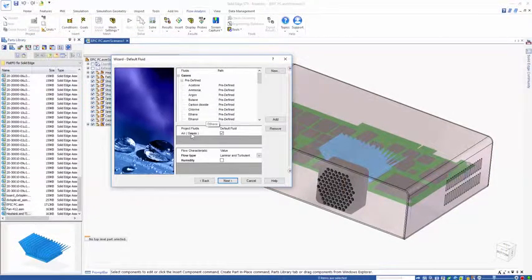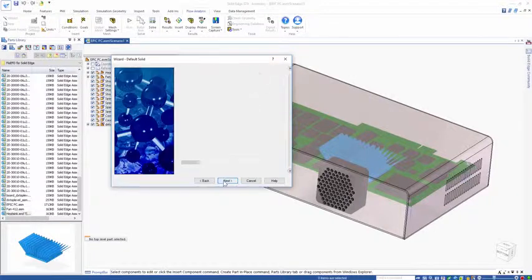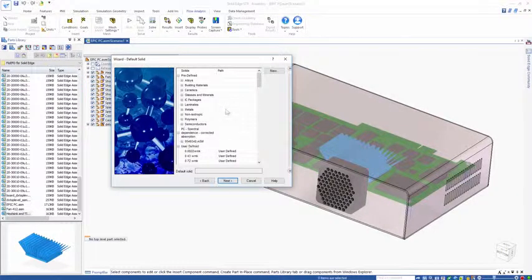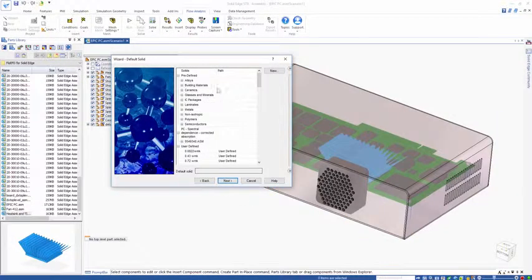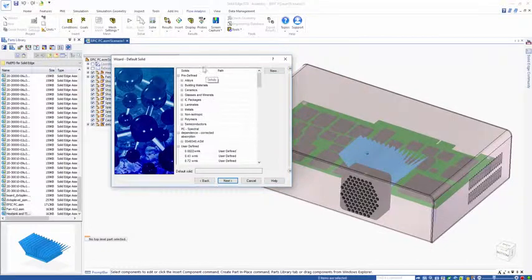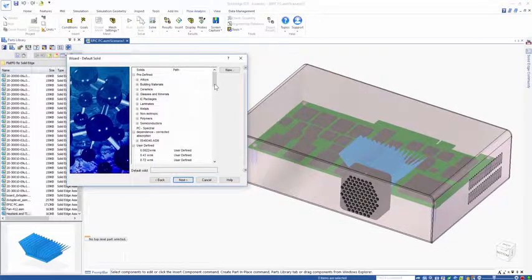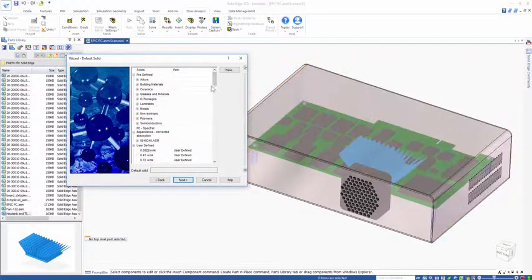Let's double click that and put it into the project. We also need to choose a default solid. Most of the components in the model are going to be the chips on the board.